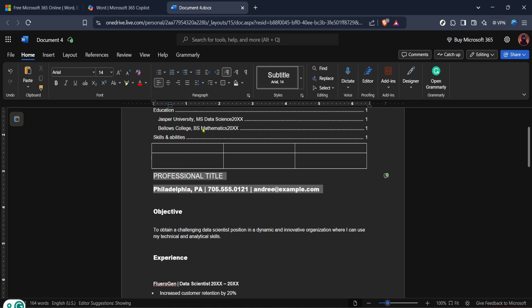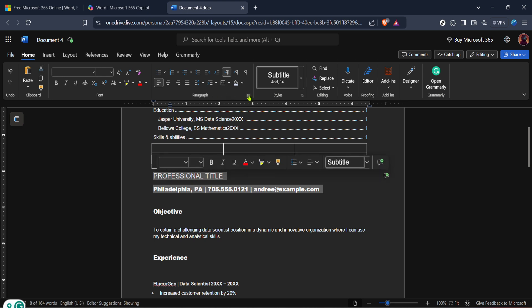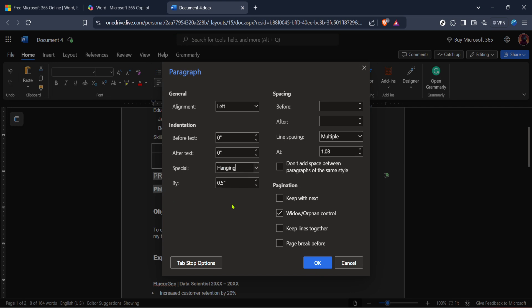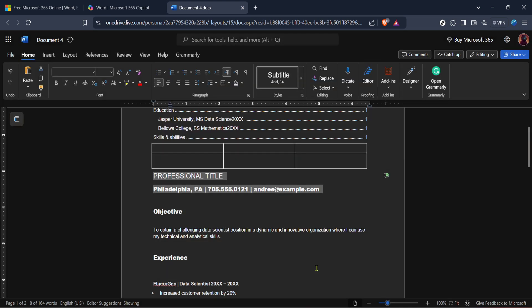After making your selection, don't forget to hit OK to apply the changes. And there you have it, you've successfully created a hanging indent. This formatting style is now applied to the selected paragraph, aligning it perfectly for any references, lists or formats you're adhering to.